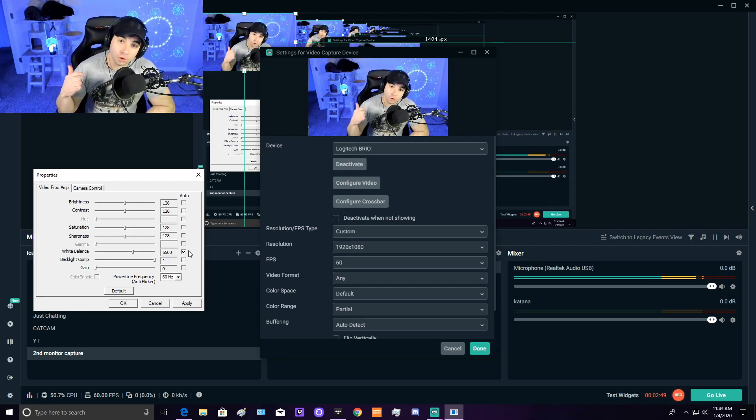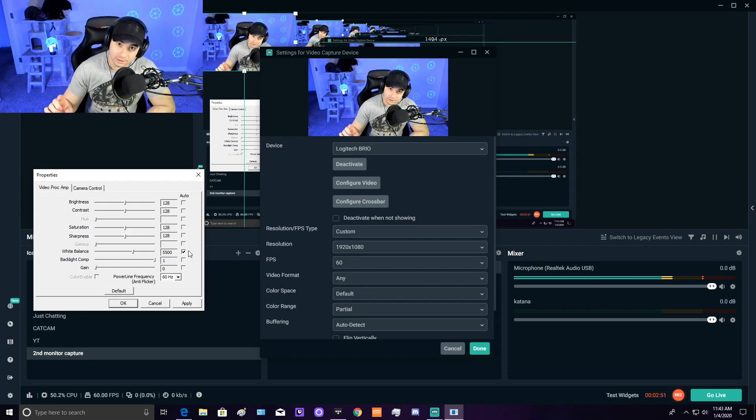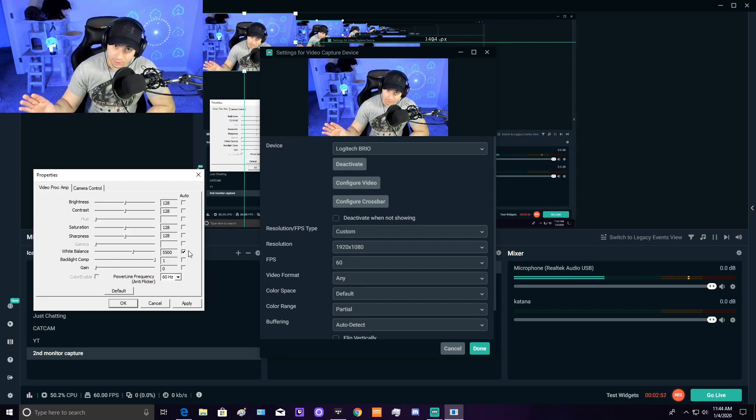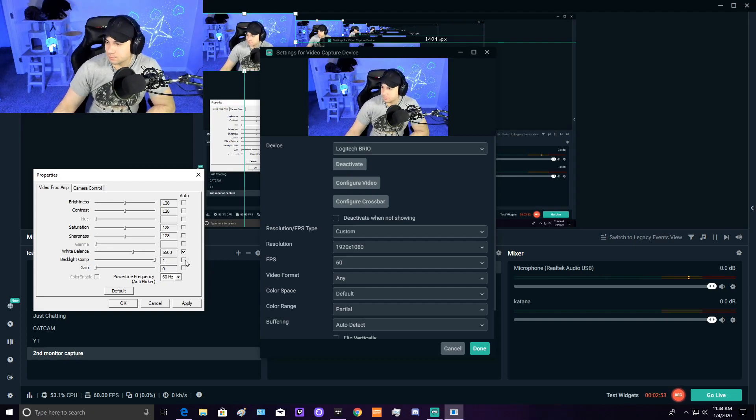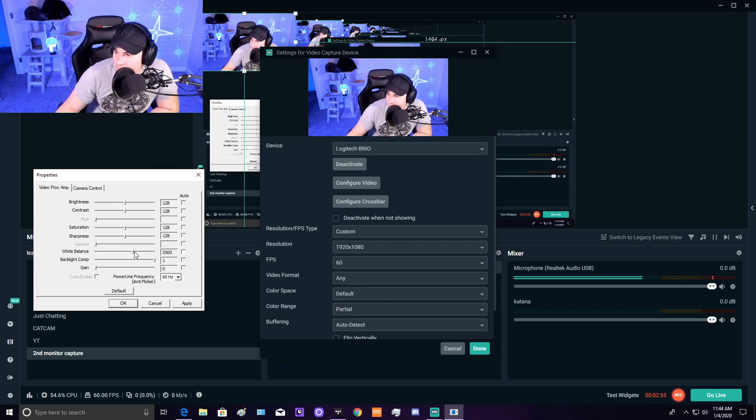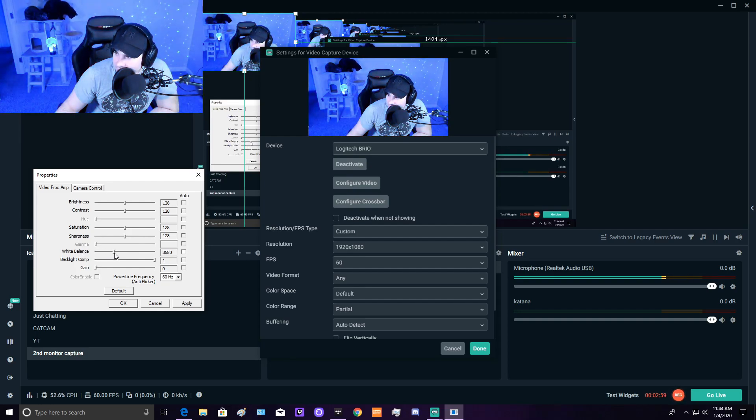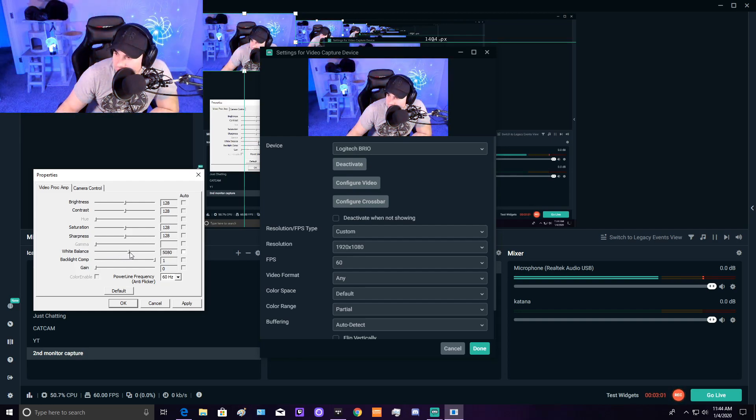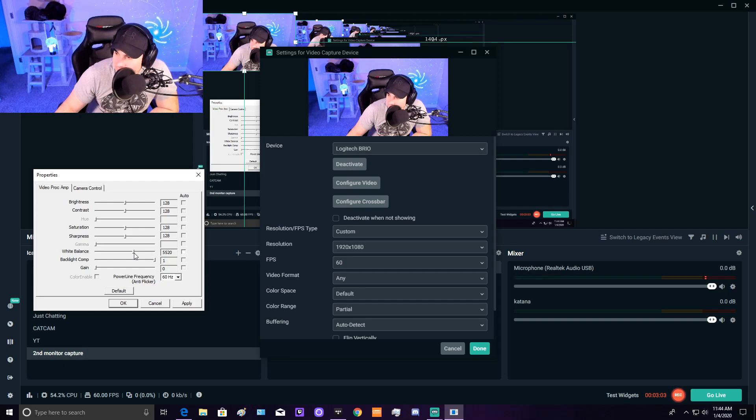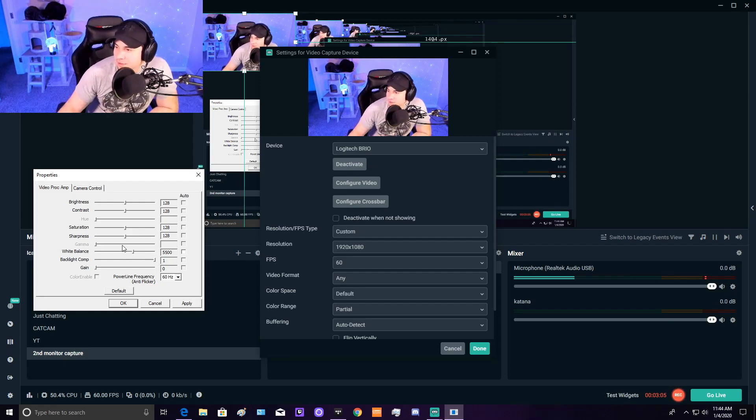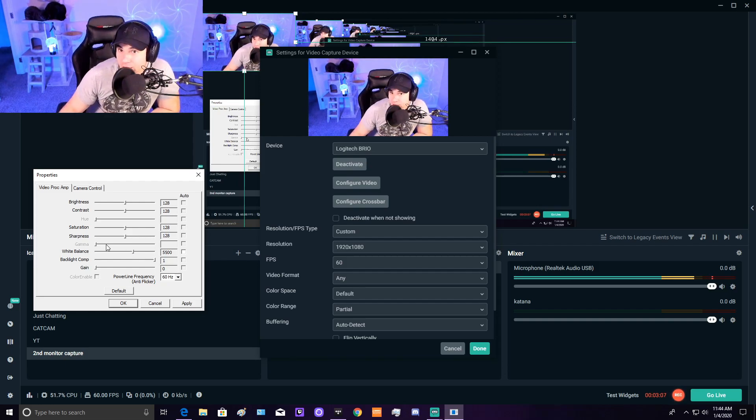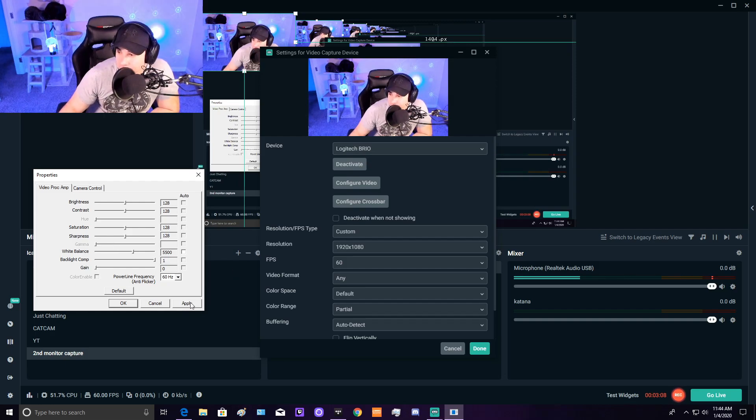If you're running a one PC setup, take that off auto and move this slider left to right until your skin tone looks realistic. I'm at about 5,500—that's what I figured out after trial and error. Hit apply.